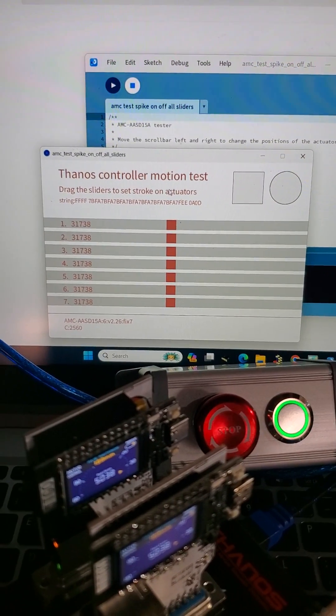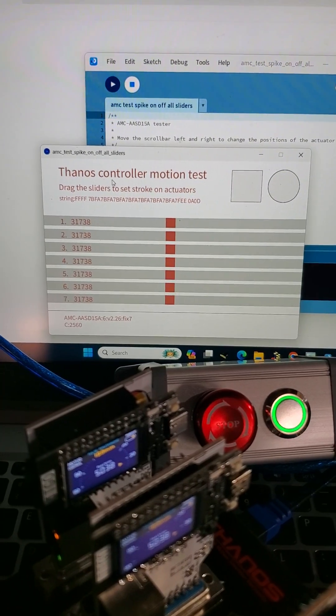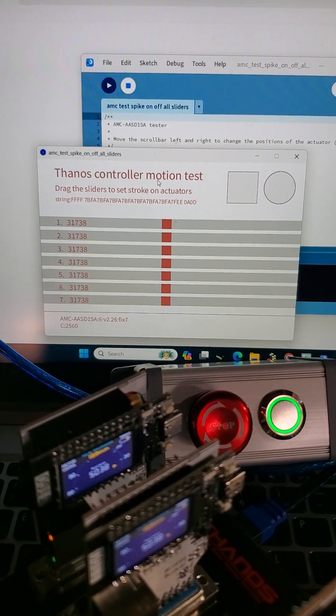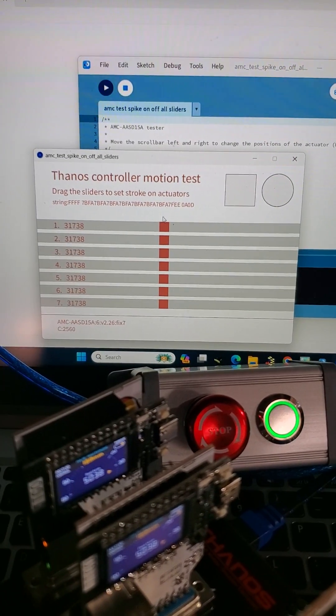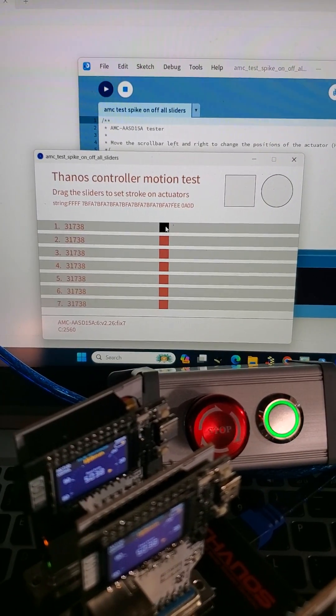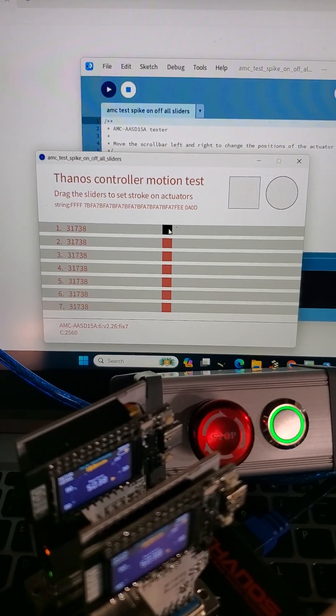Alright, I managed to upgrade a little bit the motion test tool utility, whatever you can call it.